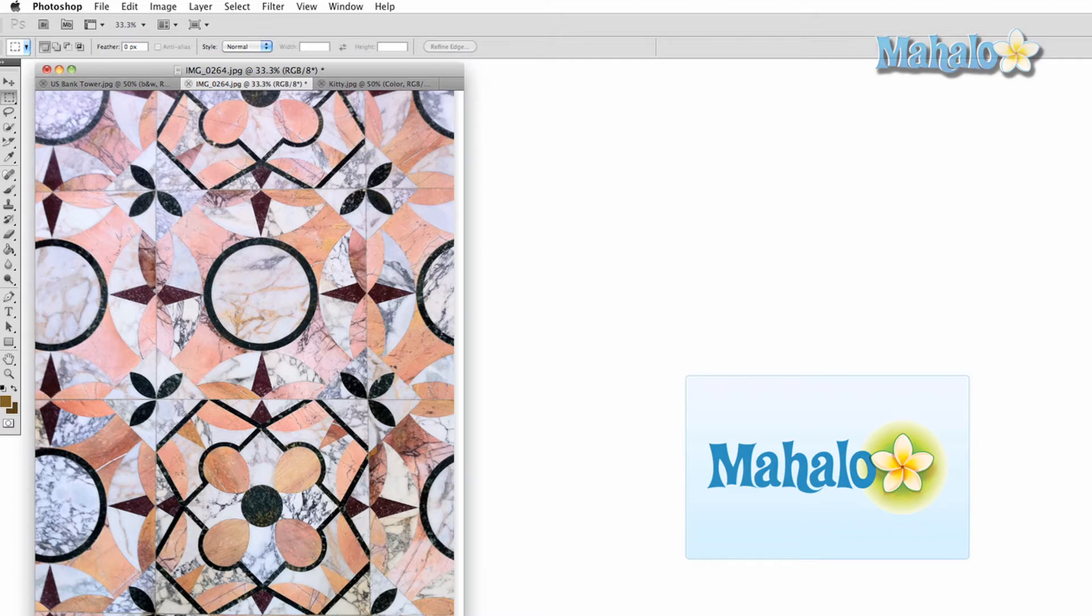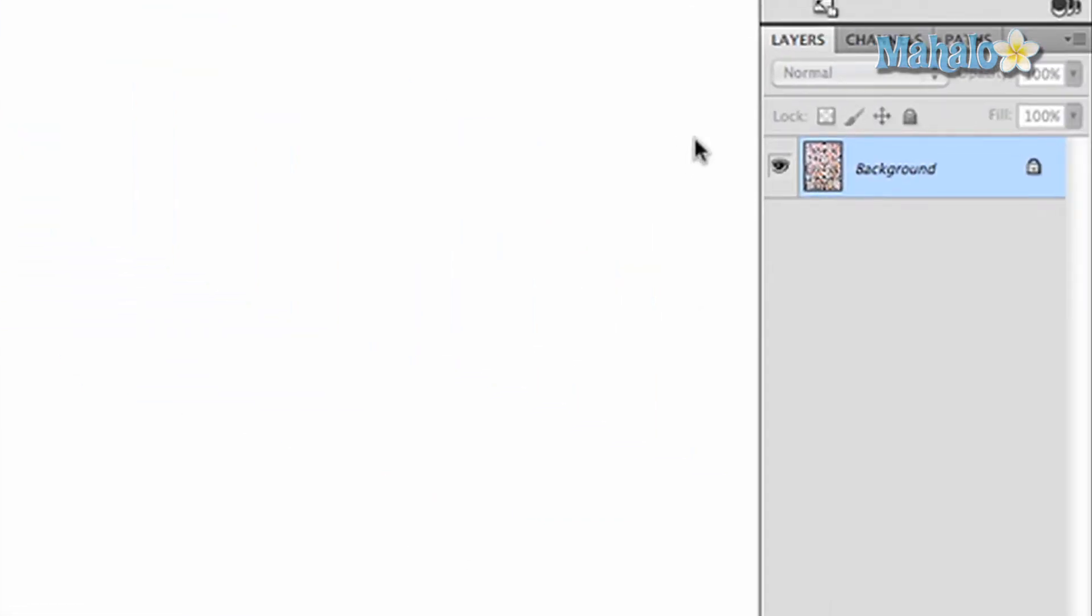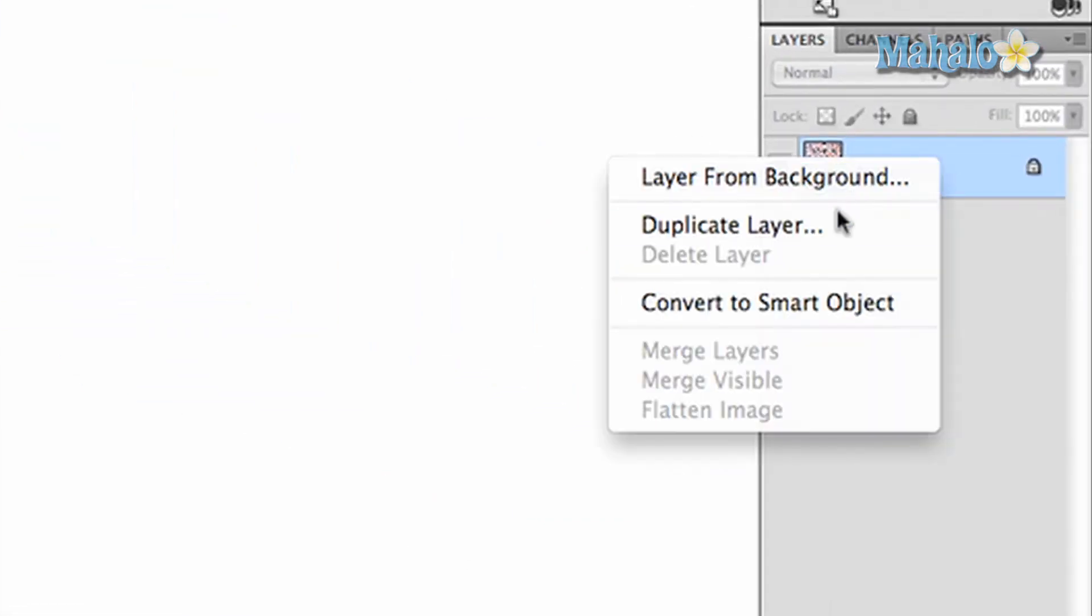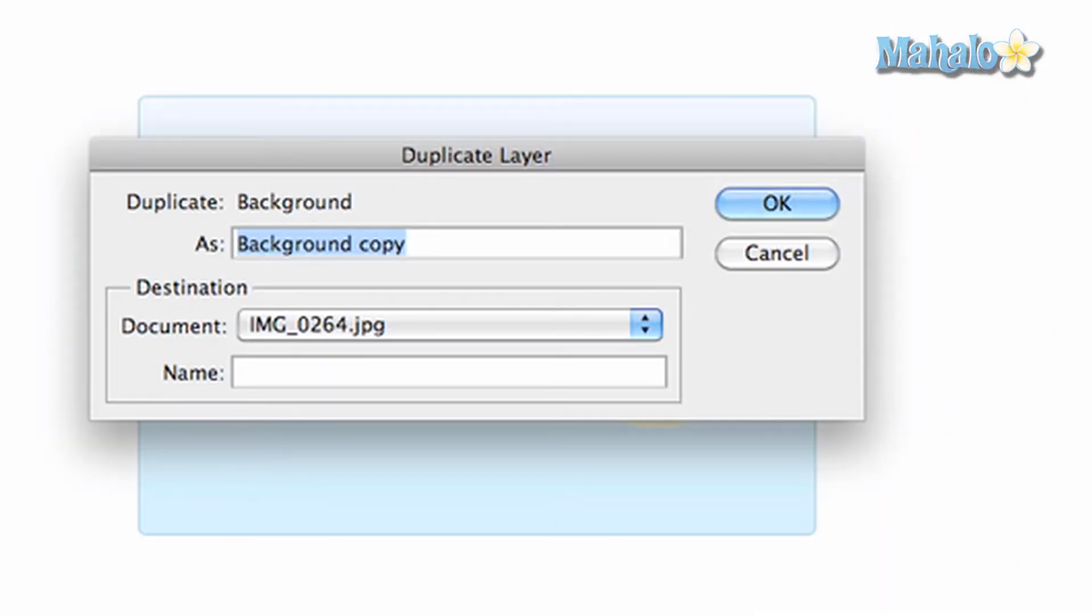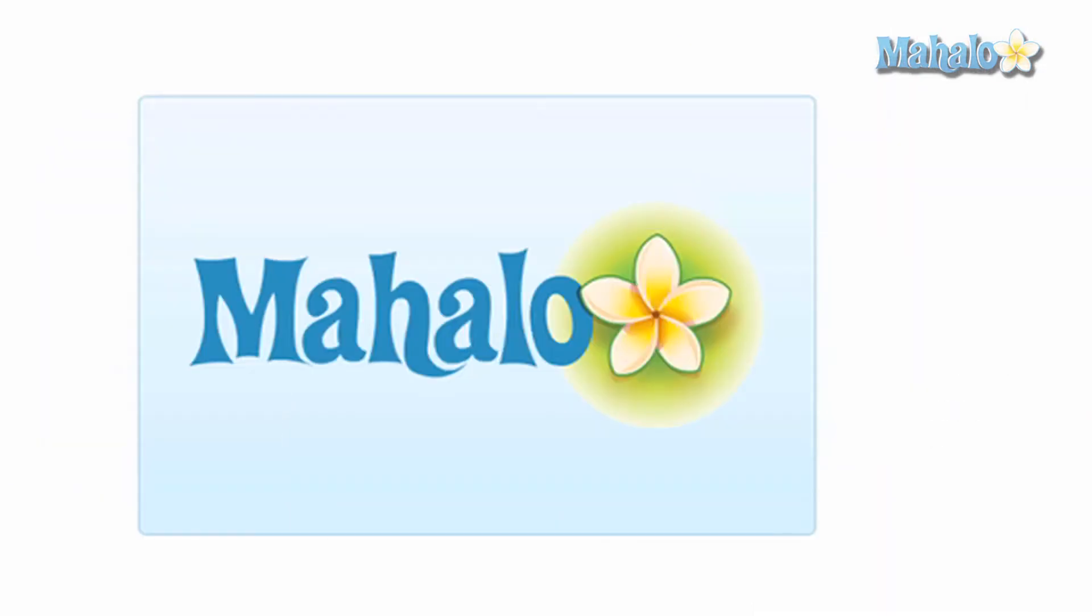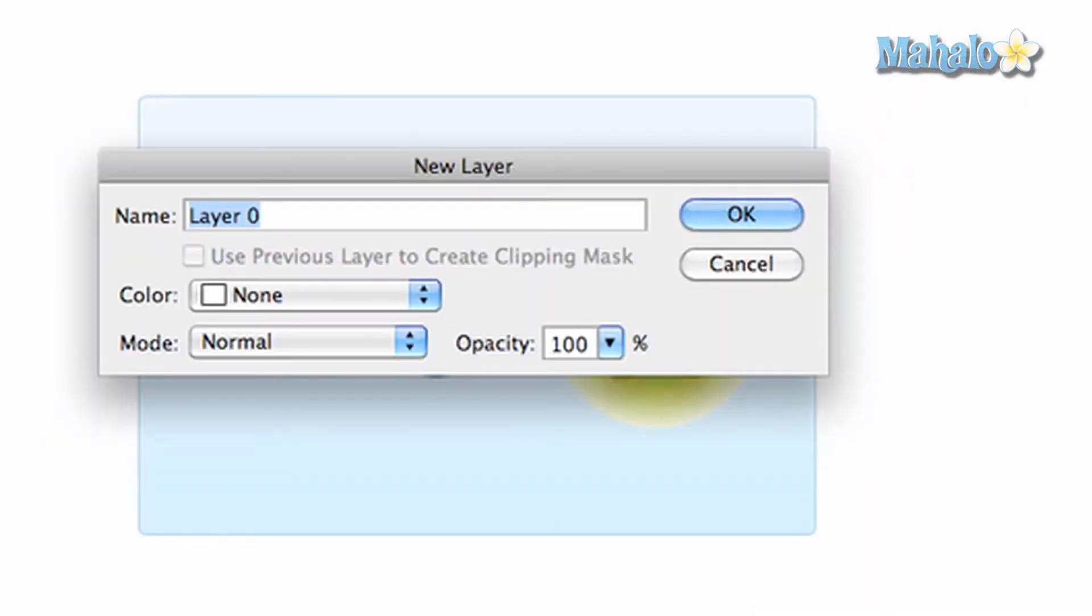First, what I'm going to do is create a duplicate layer and name it color. Then I'm going to rename the background B&W for black and white.